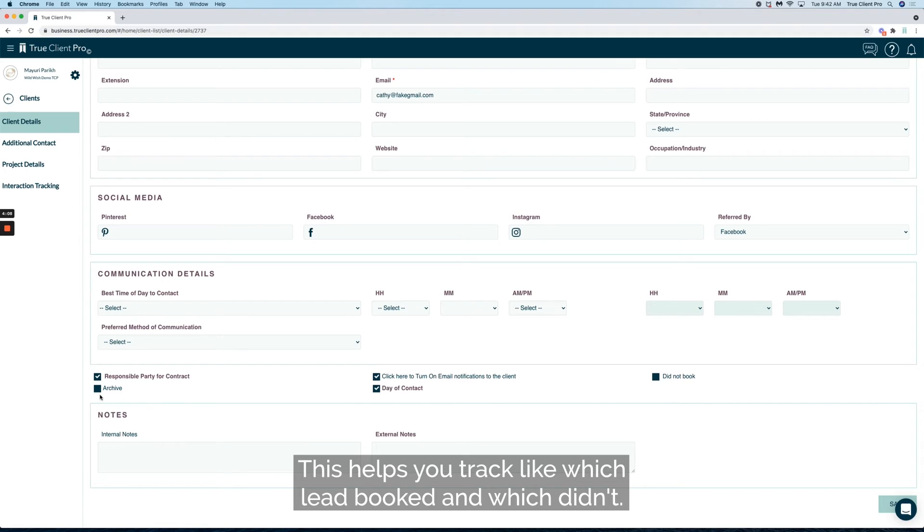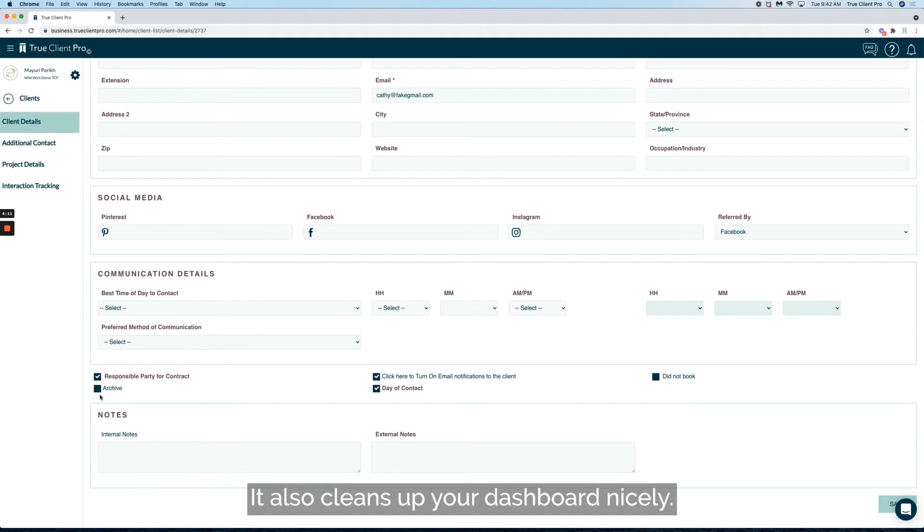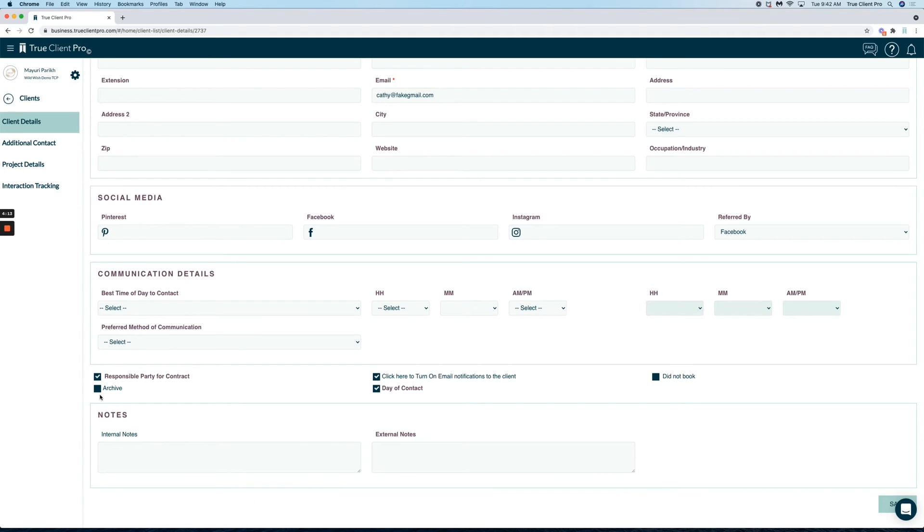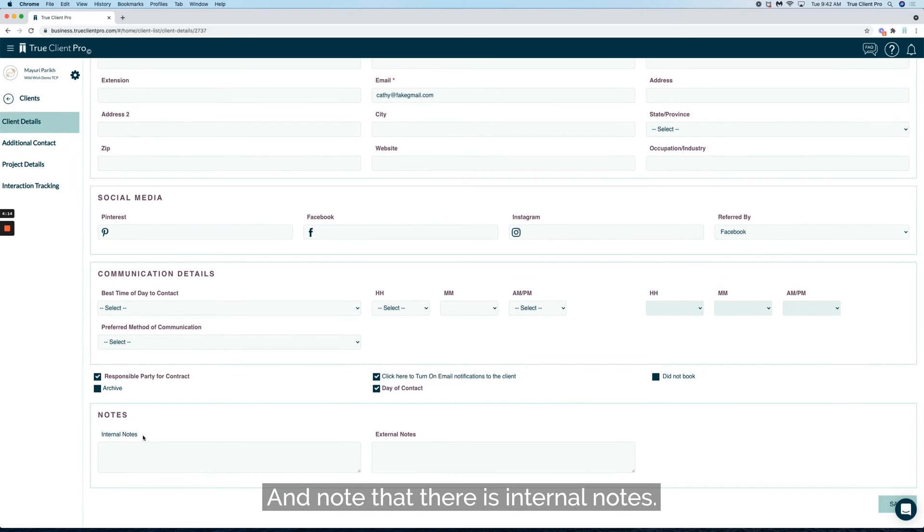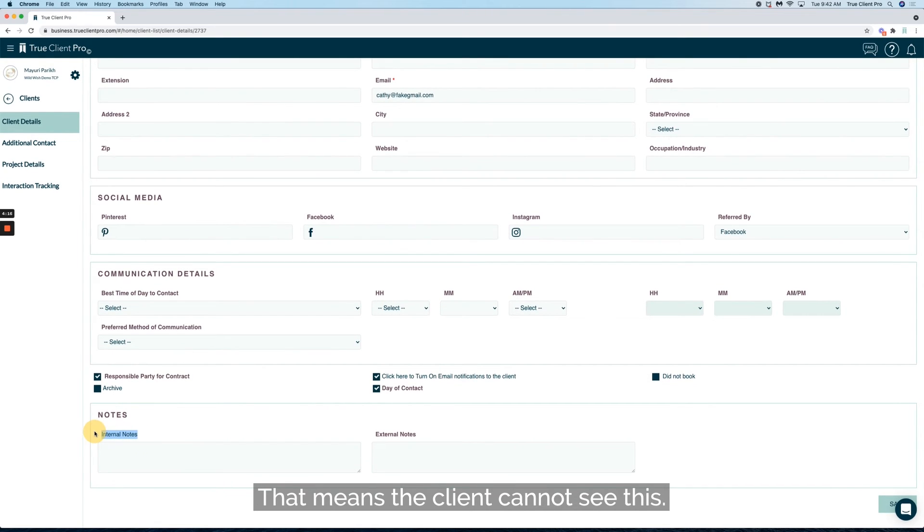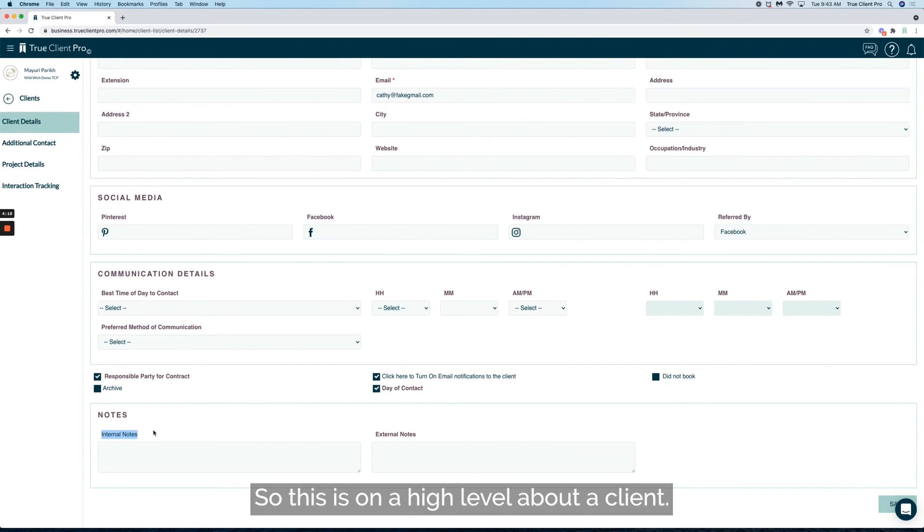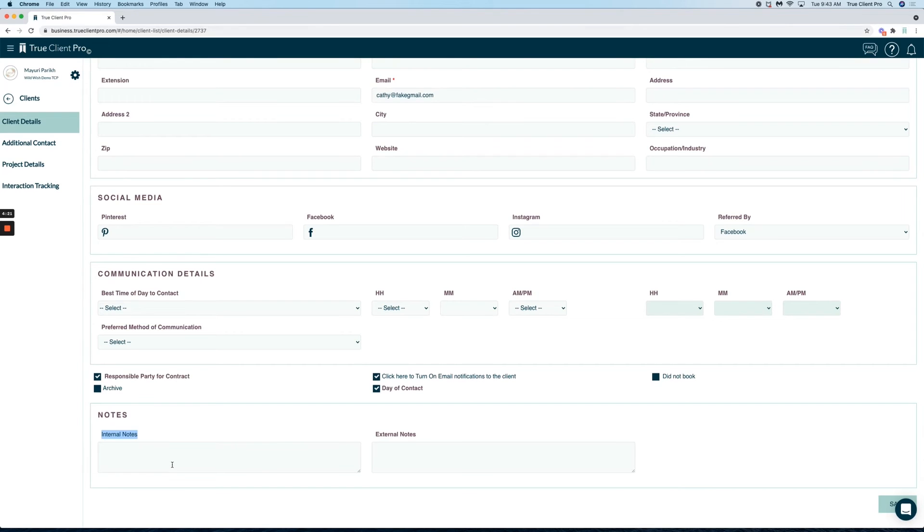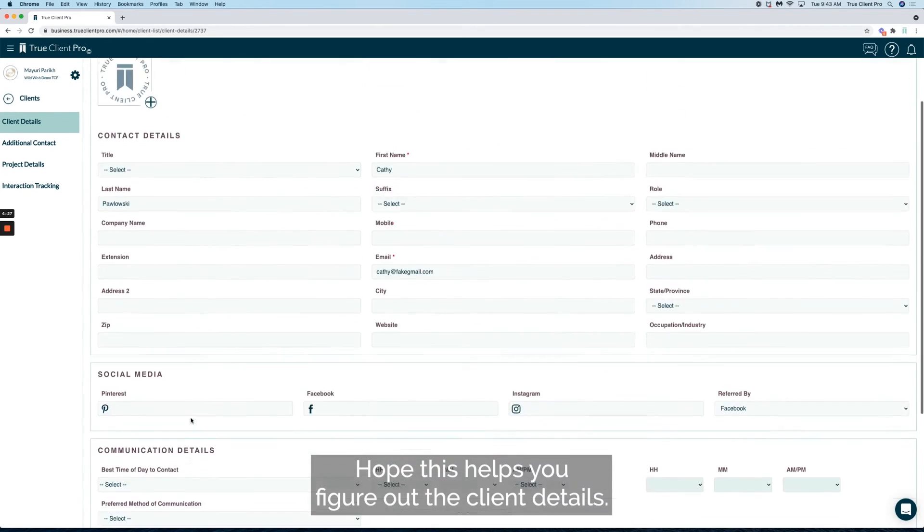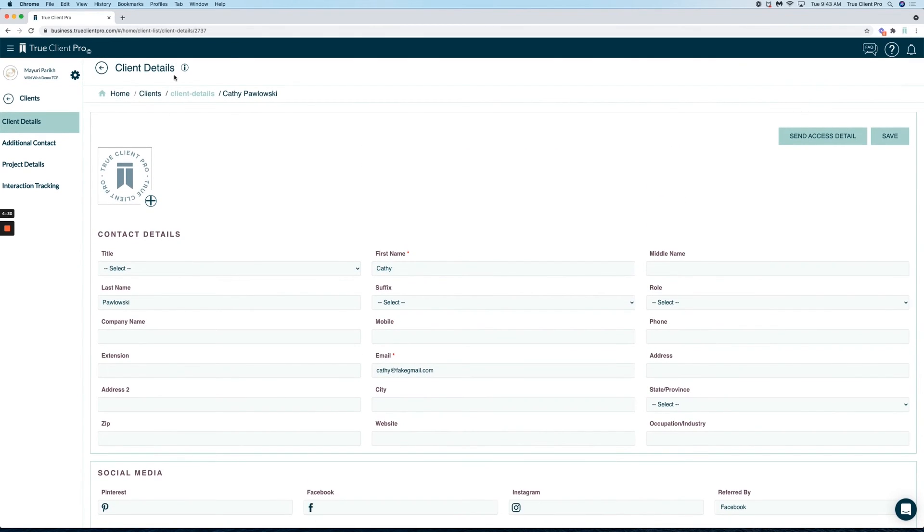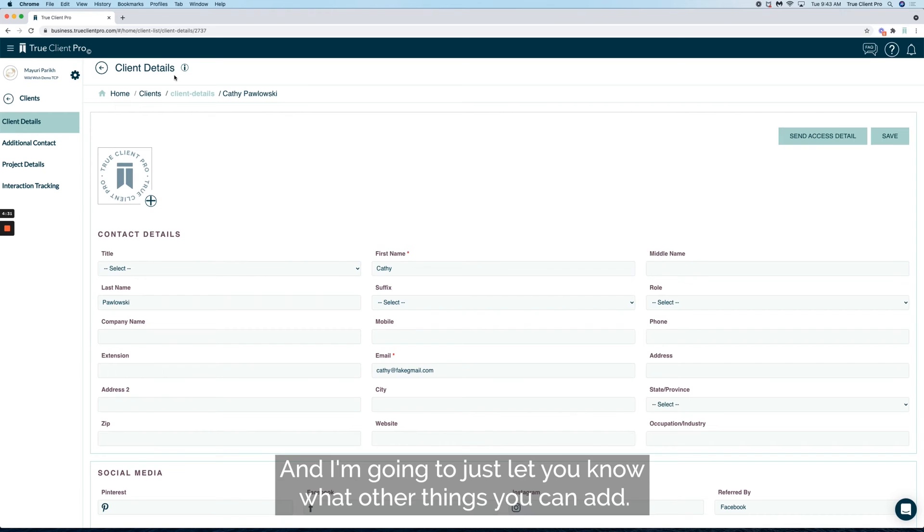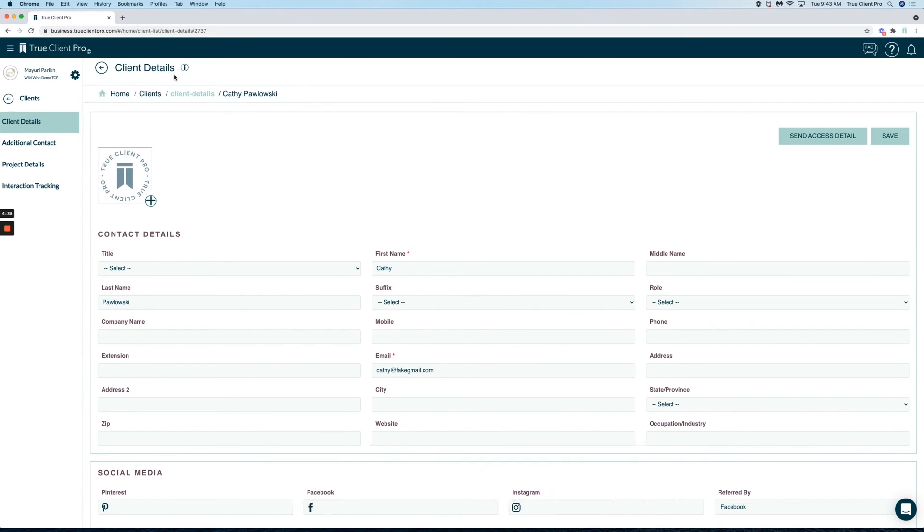This helps you track which lead booked and which didn't. It also cleans up your dashboard nicely. Note that there is internal notes, that means the client cannot see this. So this is on a high level about a client. I hope this helps you figure out the client details, and I'm going to let you know what other things you can add.